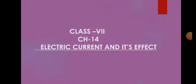Hello everyone, welcome to the science video class. Today we are going to study chapter number 14, electric current and its effects.